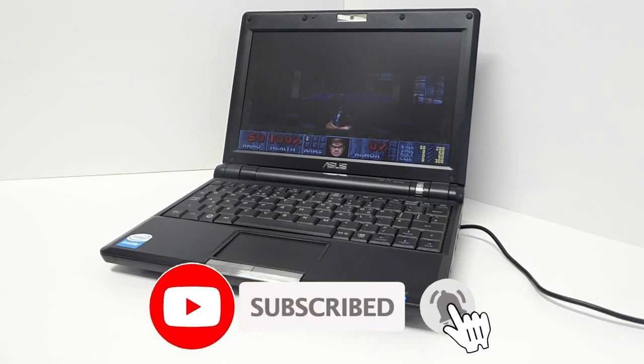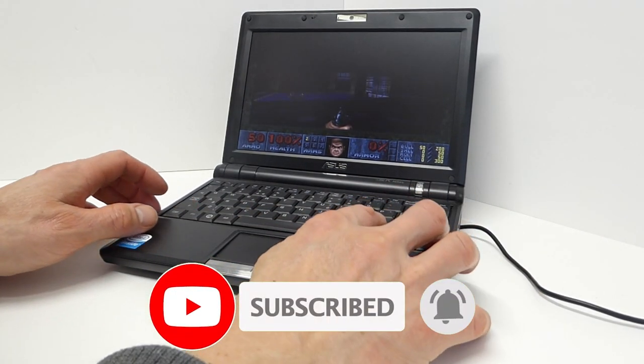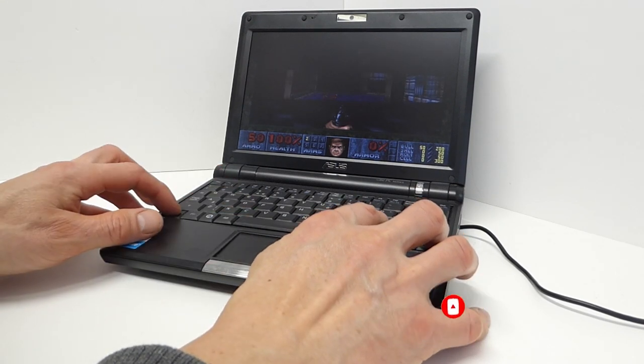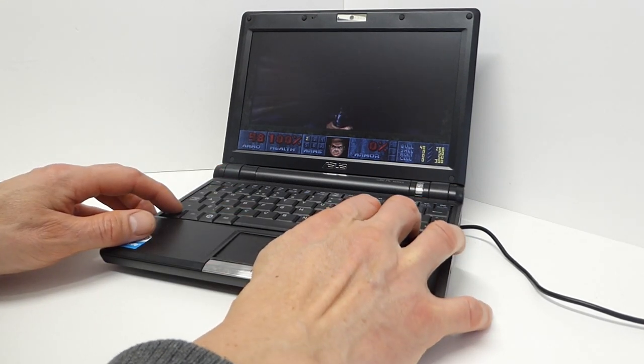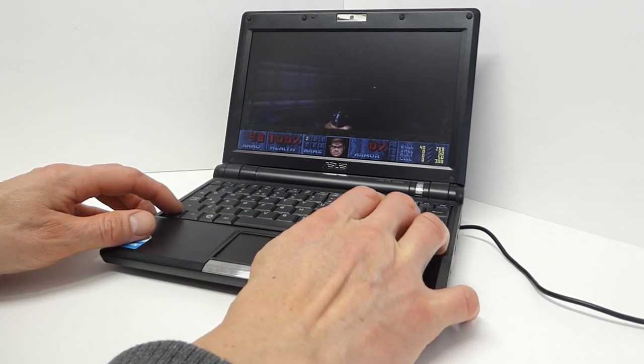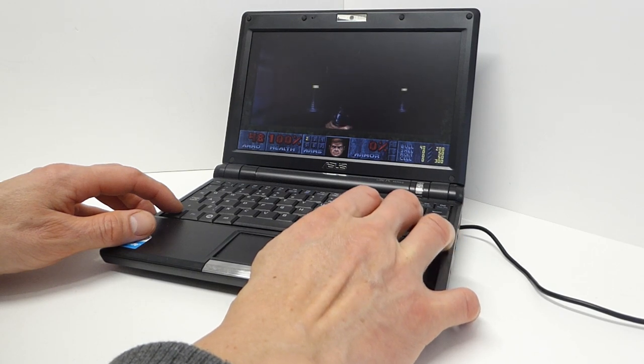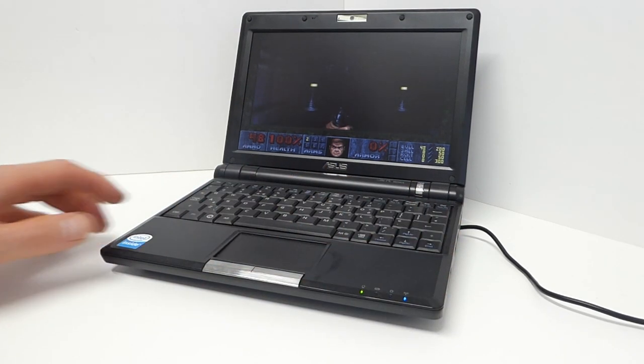So in this video I'm going to have a go at making a dedicated DOS gaming laptop that will let me play all the great old DOS games such as Doom, Lemmings and so on. So let's see if it works.